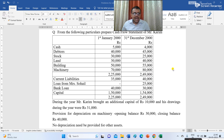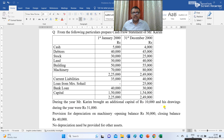On the liabilities side, we have current liabilities of 35,000 and 40,000. Loan from Mrs. Sohel: opening balance was nil and closing balance was 25,000. Opening bank loan was 40,000 and closing bank loan 30,000. Capital: opening 1,50,000, closing 1,54,000. Total of liabilities is 2,25,000 opening and closing total is 2,49,000.